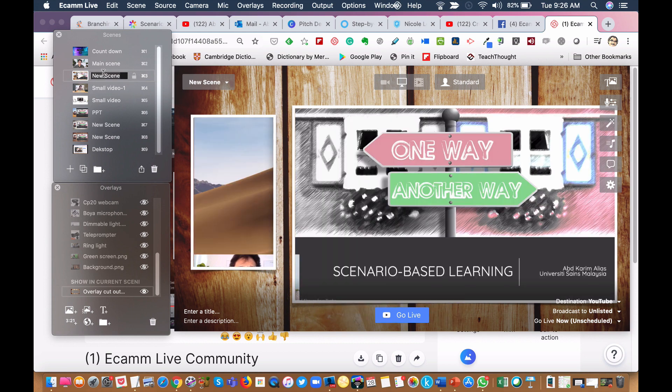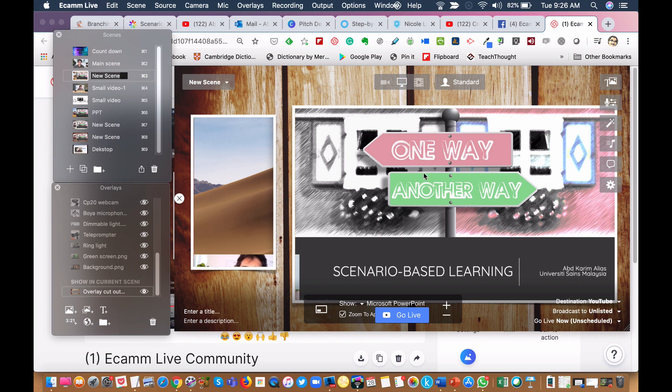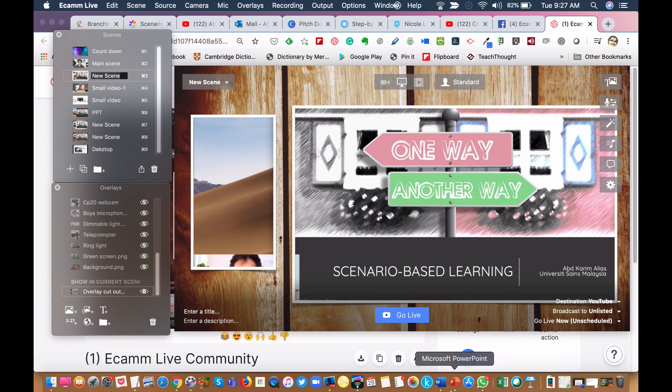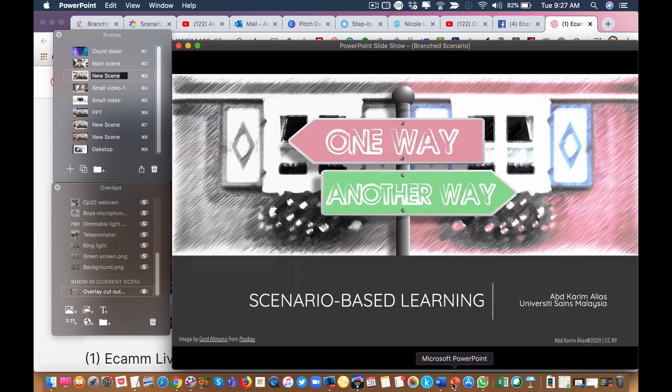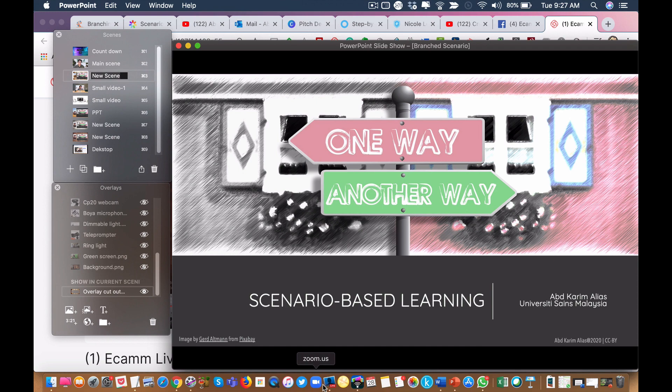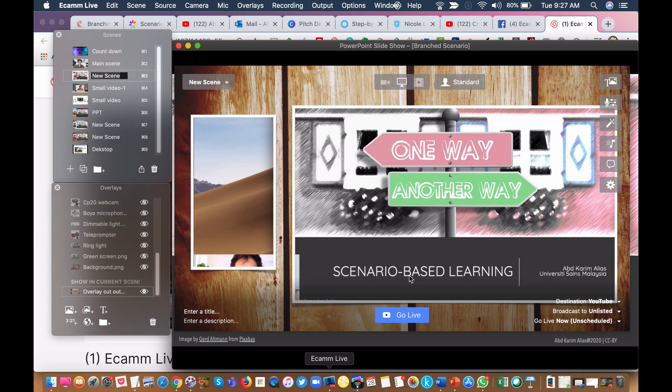So I set up this particular scene to show my PowerPoint. This looks like the PowerPoint is already displayed correctly. Otherwise I need to re-adjust or reposition this PowerPoint window. We have to kind of fiddle a little bit. So in this case it's already okay. Looks okay.